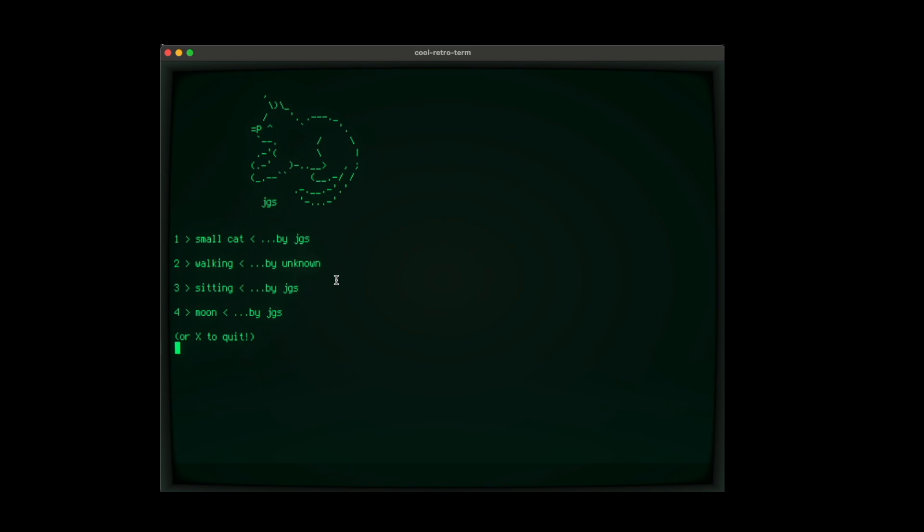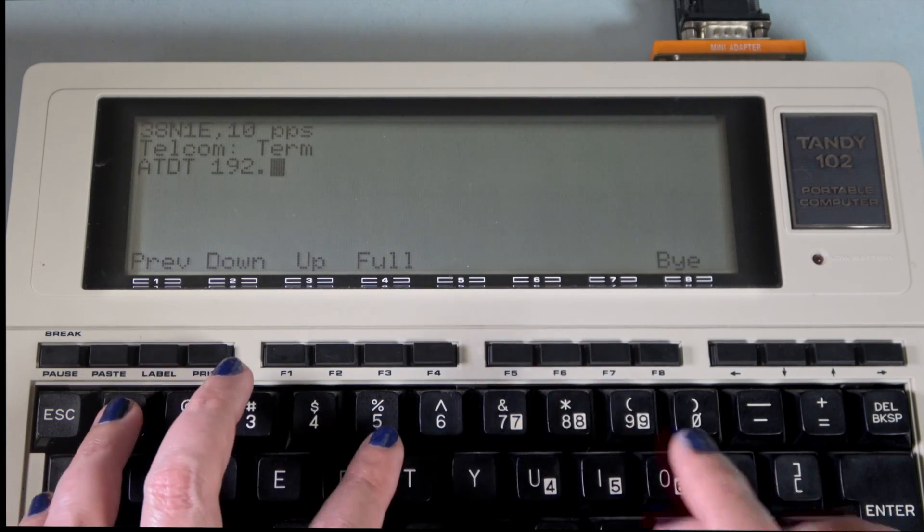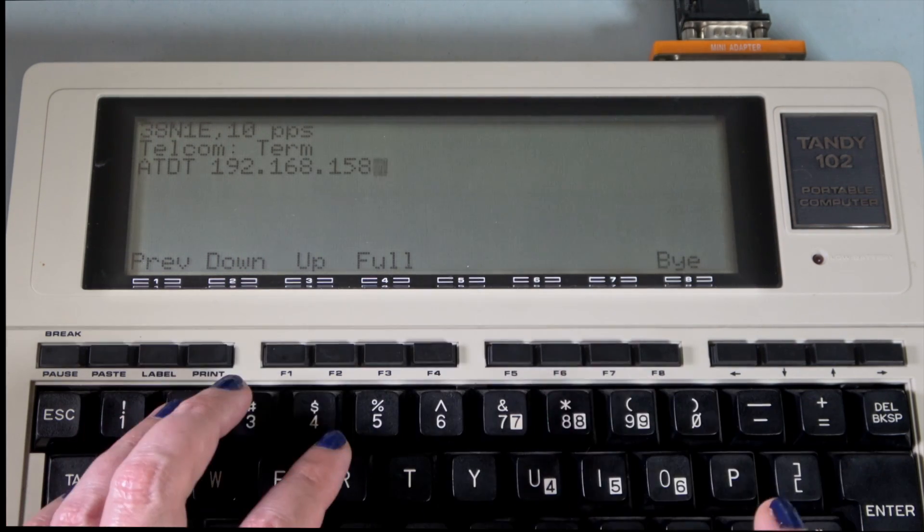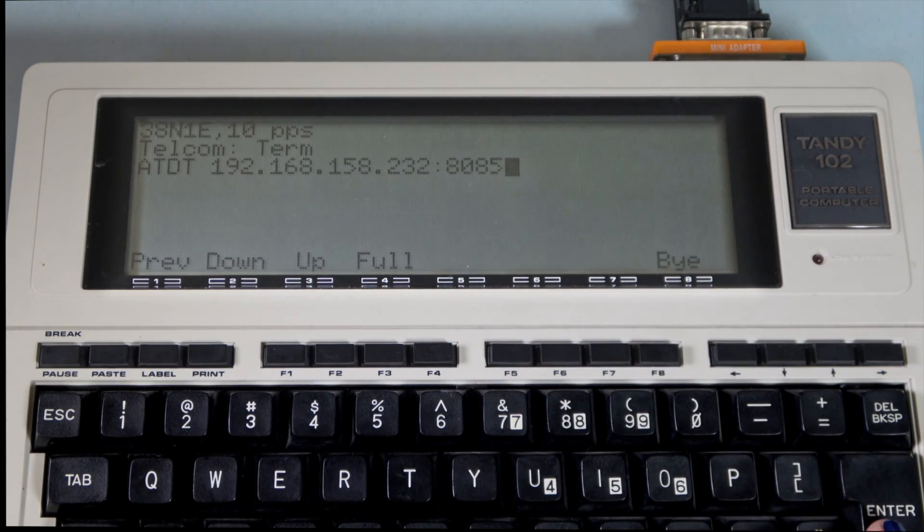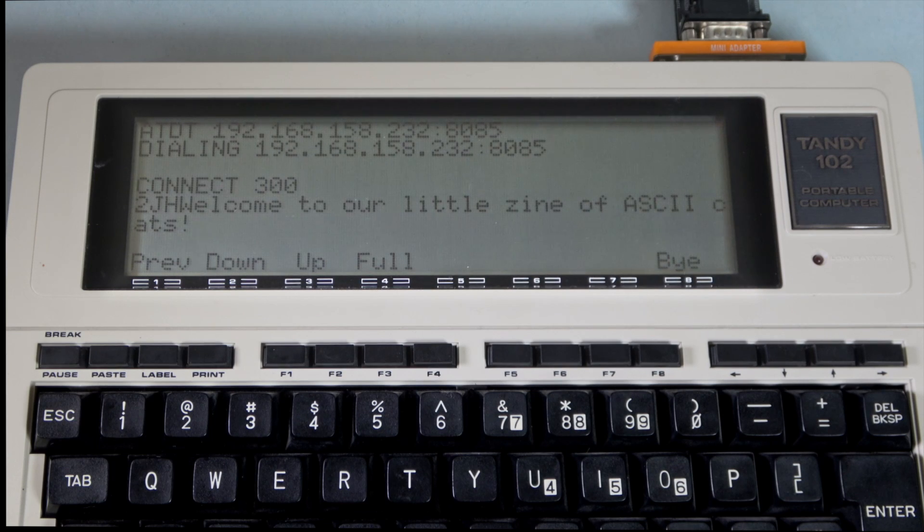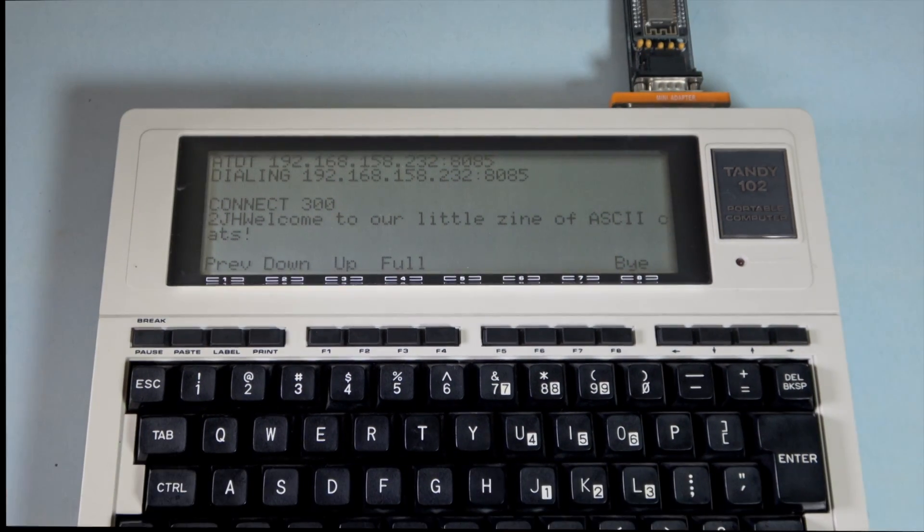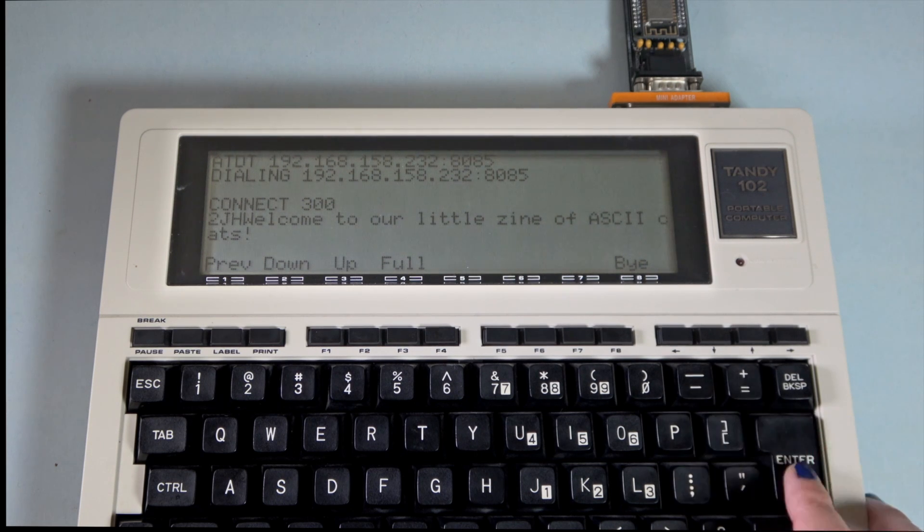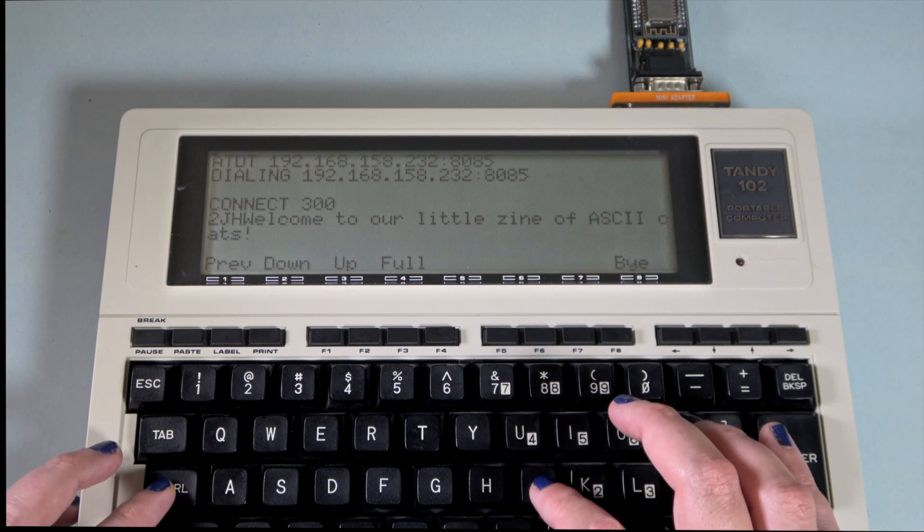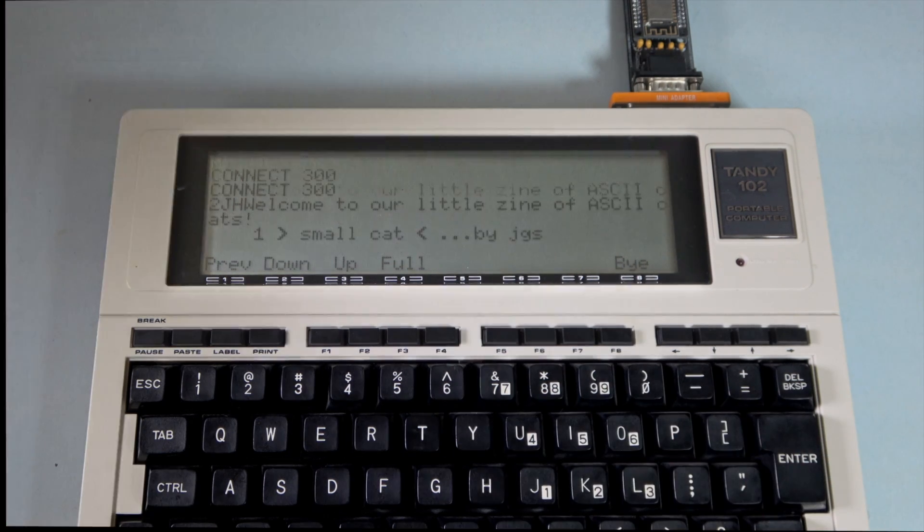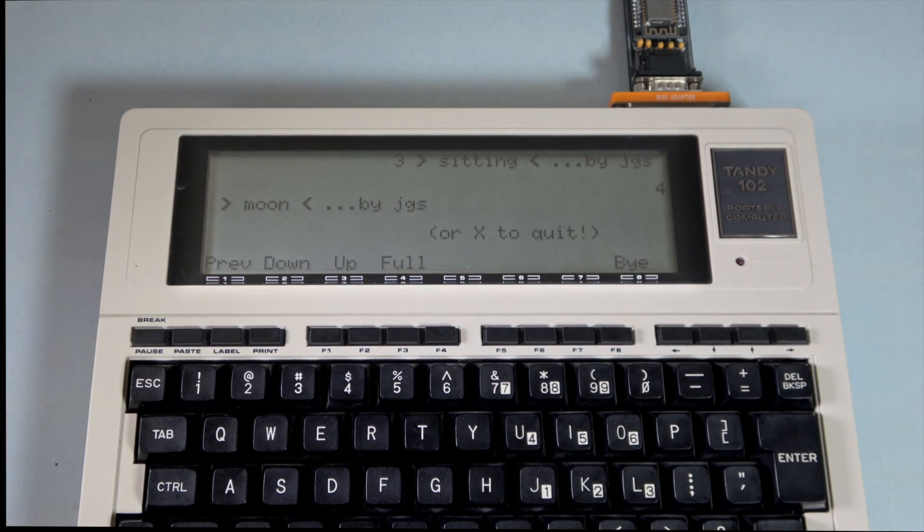Let's dial into our local server. Unfortunately, we have to use the IP address. We have it running on port 8085 instead of the usual 23 for Telnet. So one gotcha is that the Enter key on the M102 sends carriage return, but our server is expecting newline characters. So we can instead type Ctrl J to issue a newline. We're in!